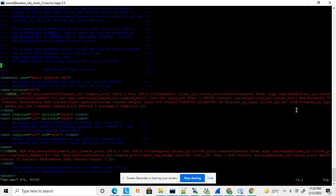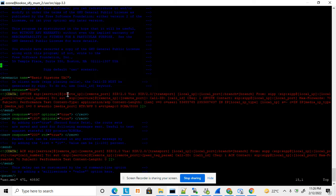Hi friends, welcome to my YouTube channel. Today I am going to discuss about usc.xml. SIPp provides a default usc.xml, and I will discuss how to download it, how to run this default script, and what are the common scenarios. So let's start today's topic.